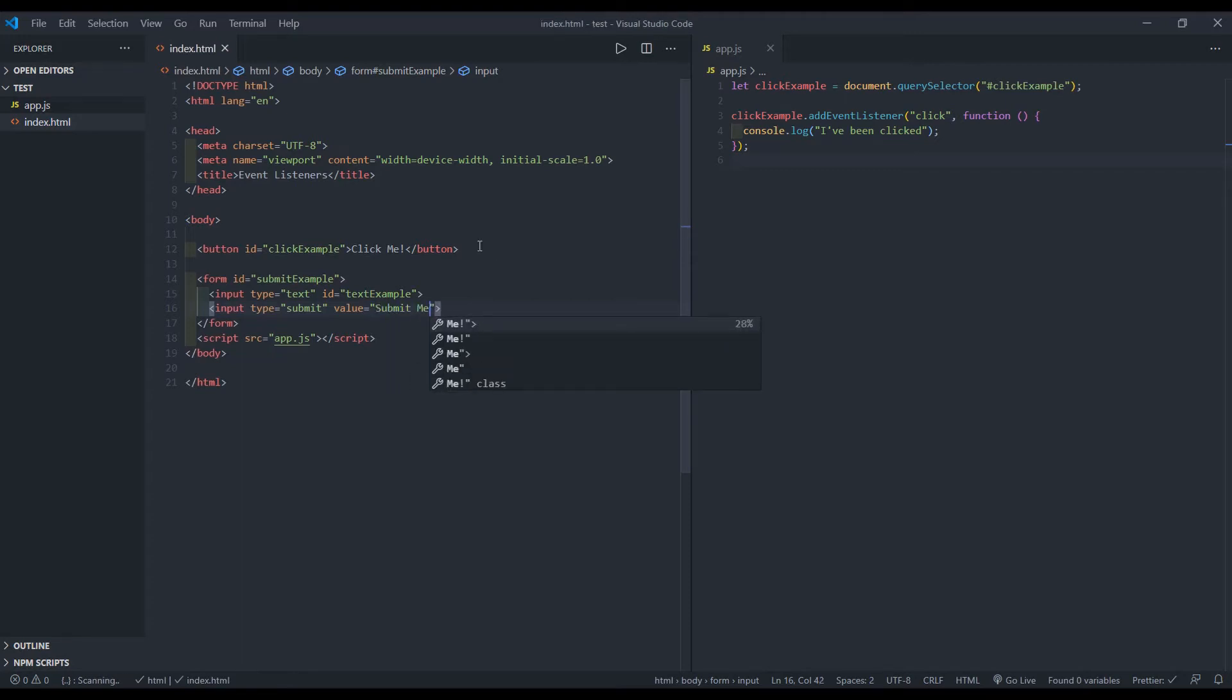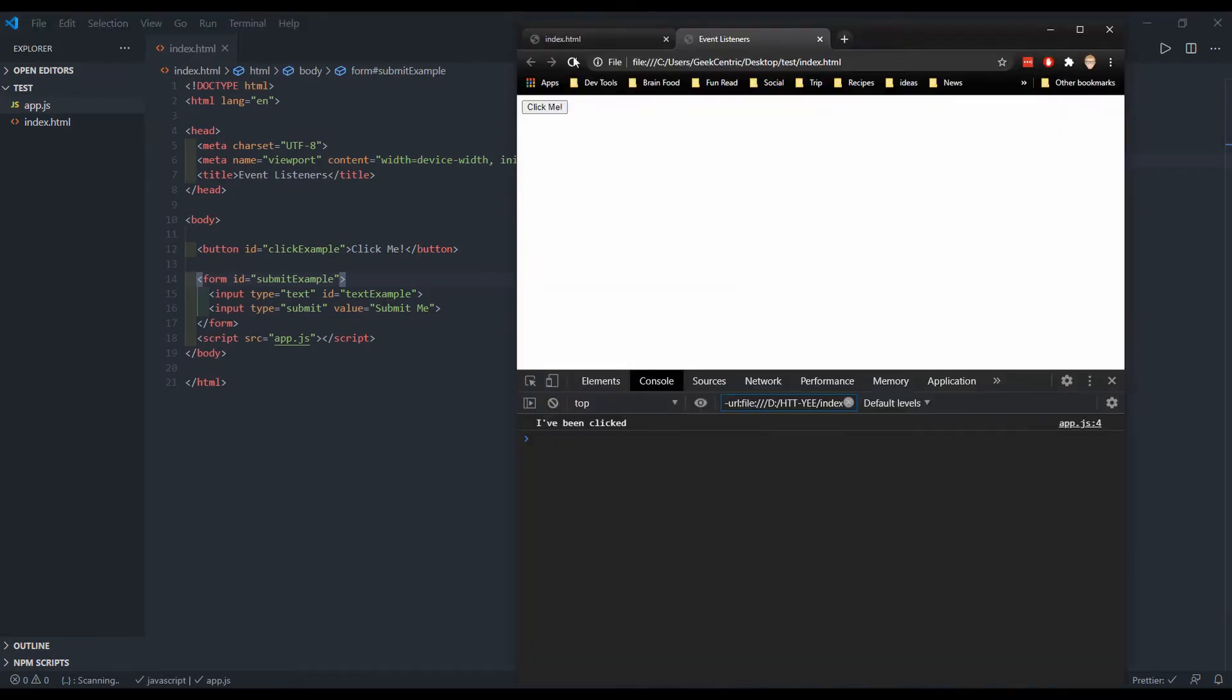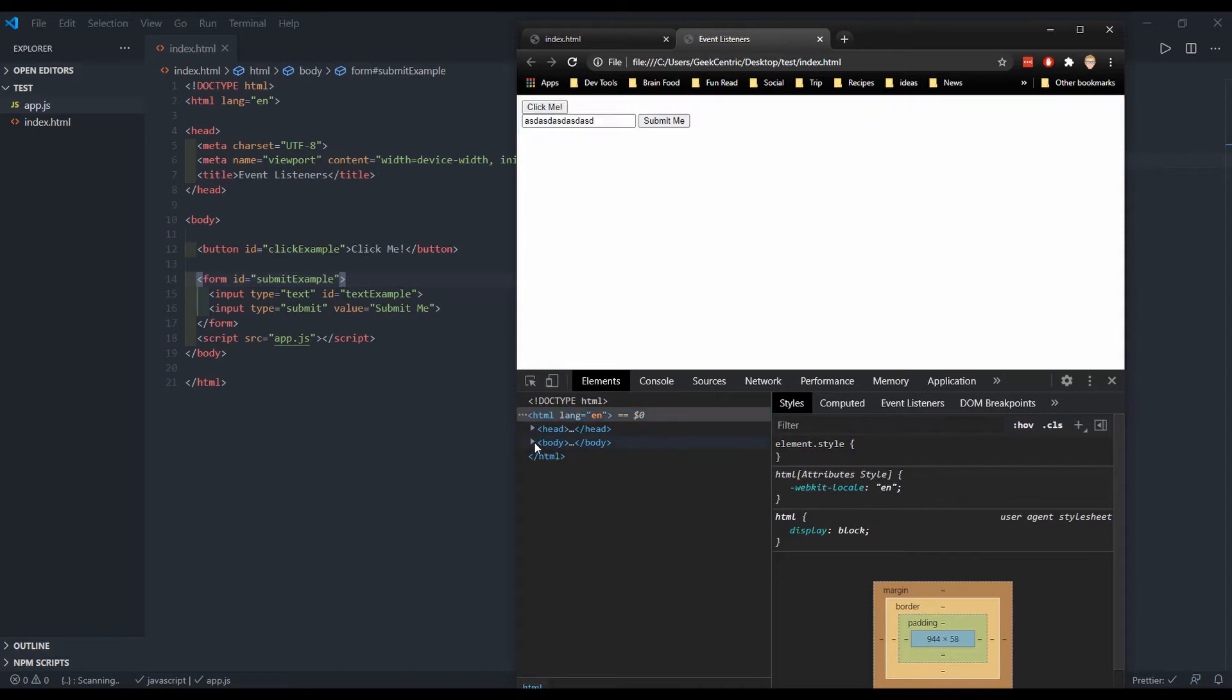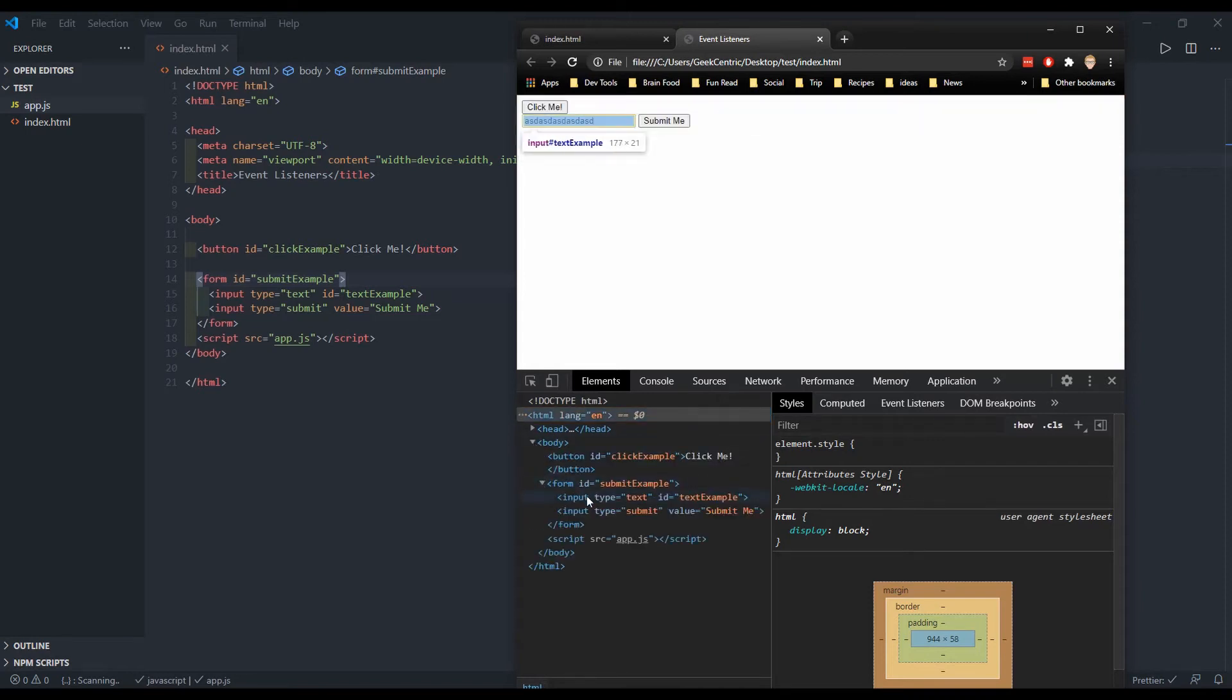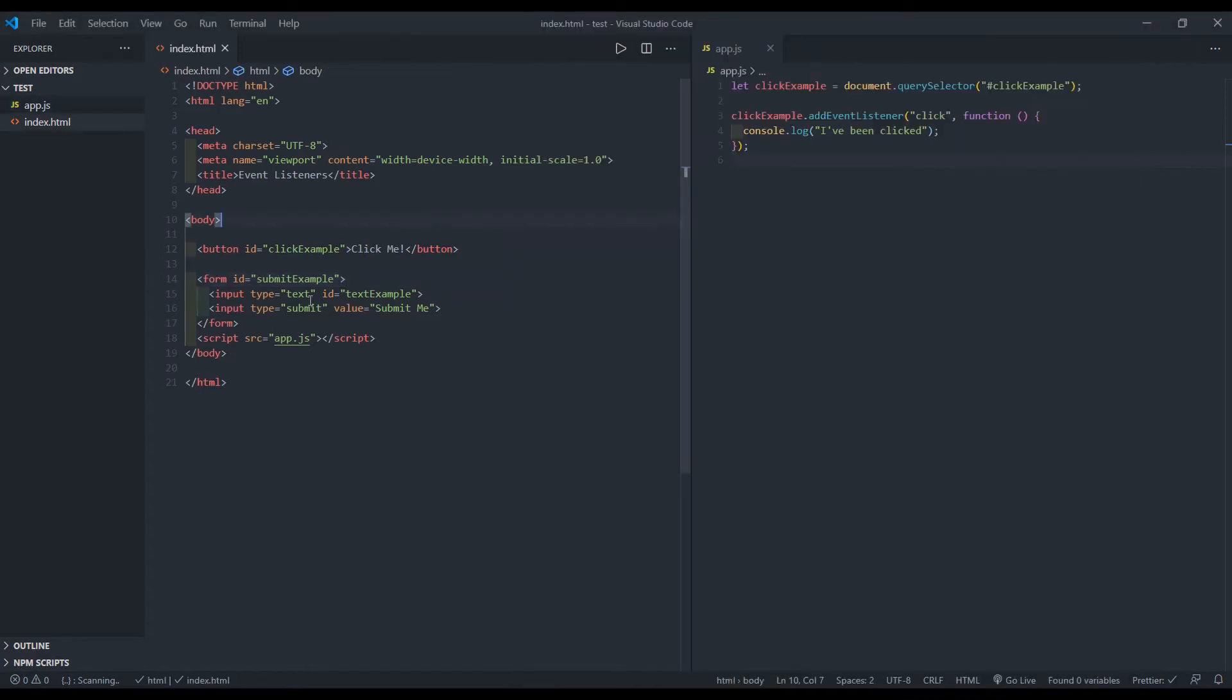Now before we add the JavaScript, let's see what that looks like in our browser. So we see, we've got a place where we can enter in our text and we can see a button that says submit me. If we open up the elements and get into body, we can see how that's structured in the HTML as well.